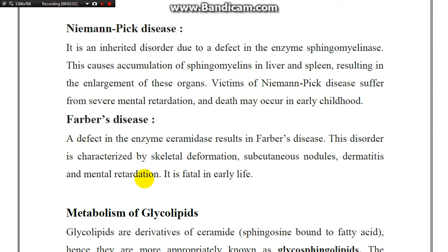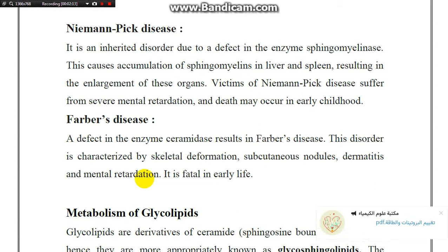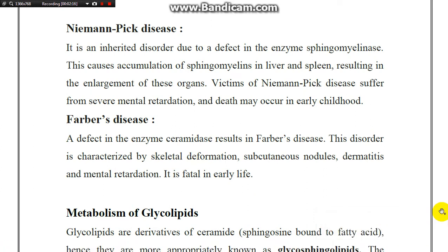Farber's disease is also caused by a defect in the enzyme ceramidase.